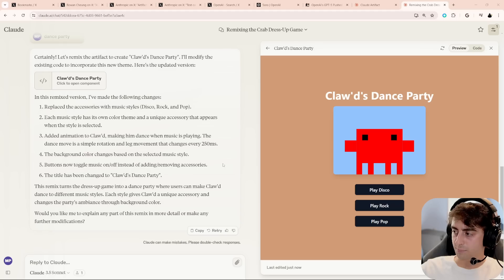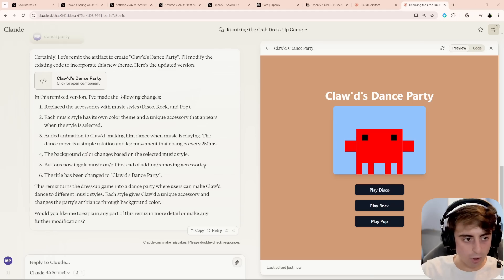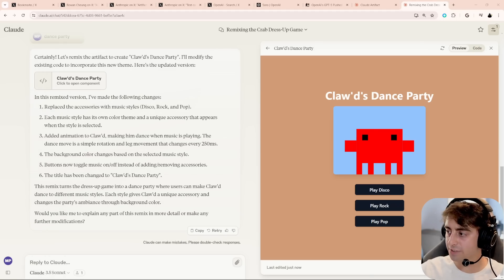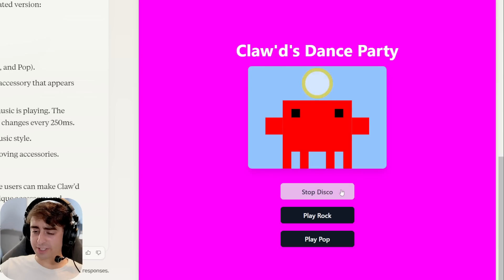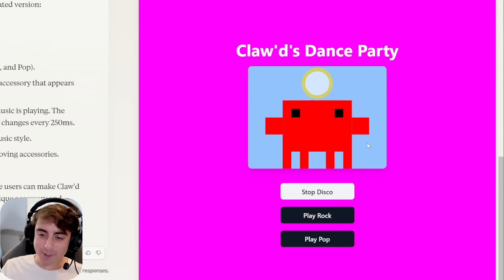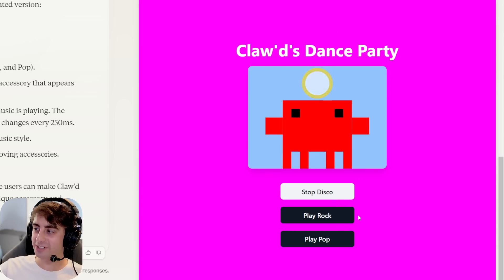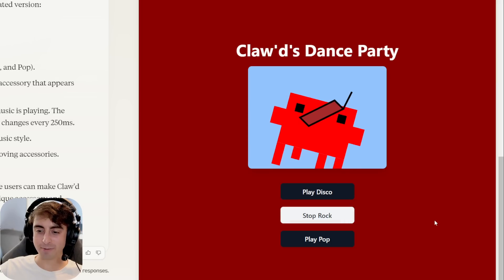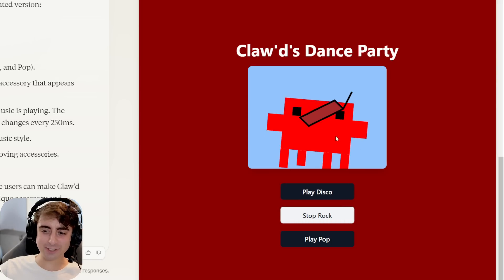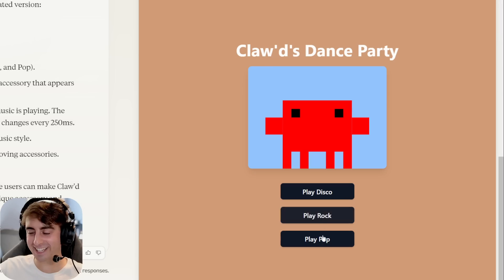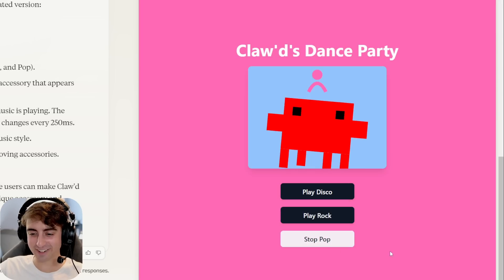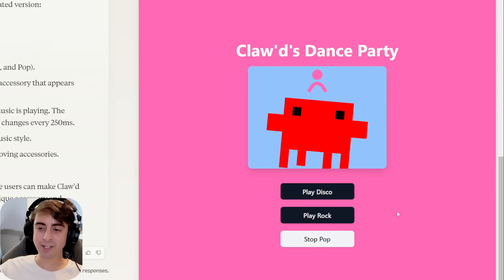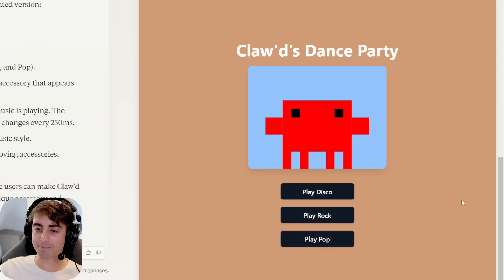Welcome back, everyone. Okay, so now Claude has recoded and remixed this little demo. So here is the dance party. Let's see if it works. Okay, yeah, that works pretty good. We got the disco ball and it changes the color of the background. We can also play rock. I think that's supposed to be a guitar. I guess that sort of worked out. And then they have pop, too. And I assume that's like a little party hat.